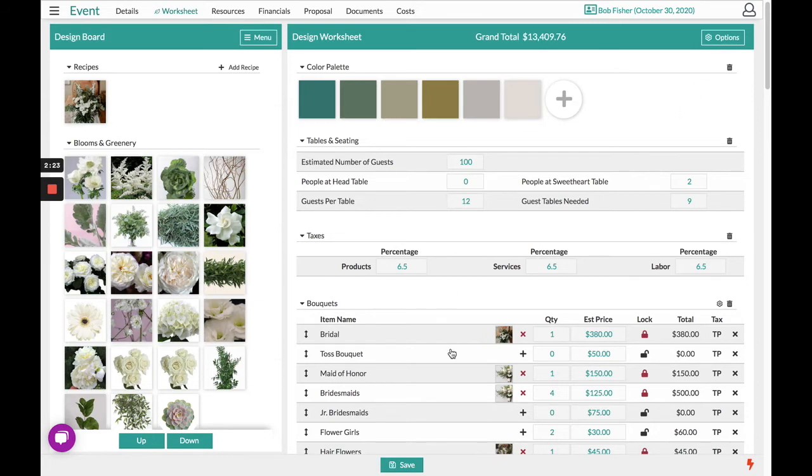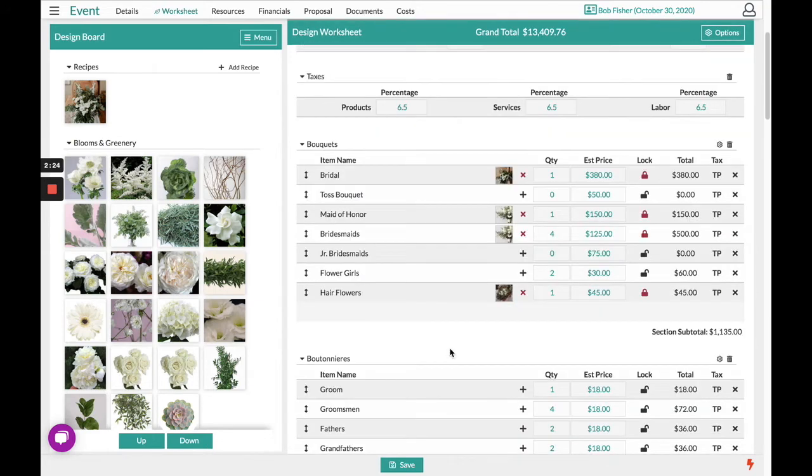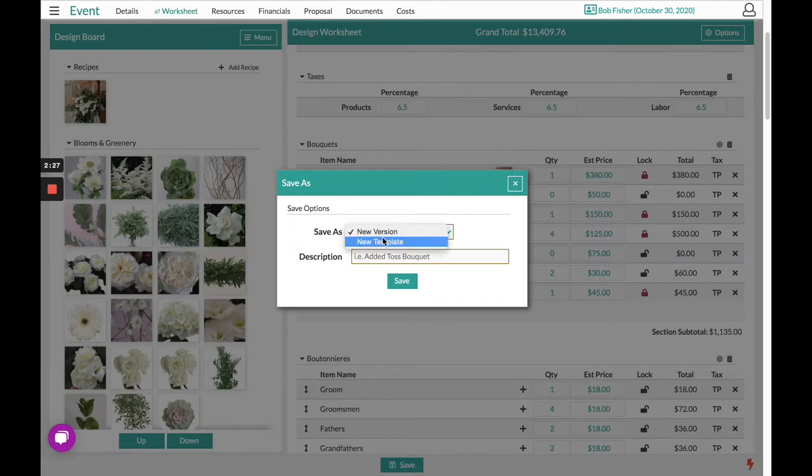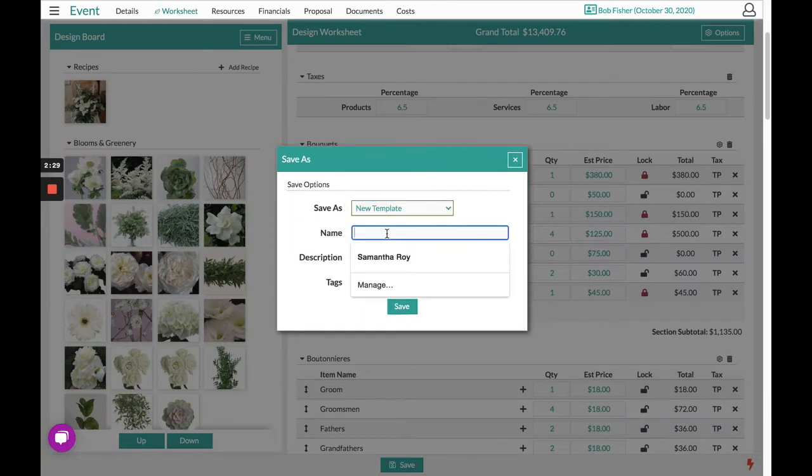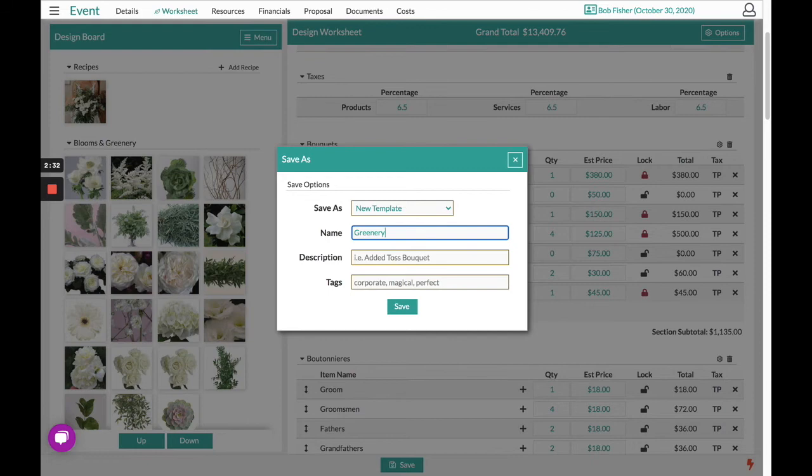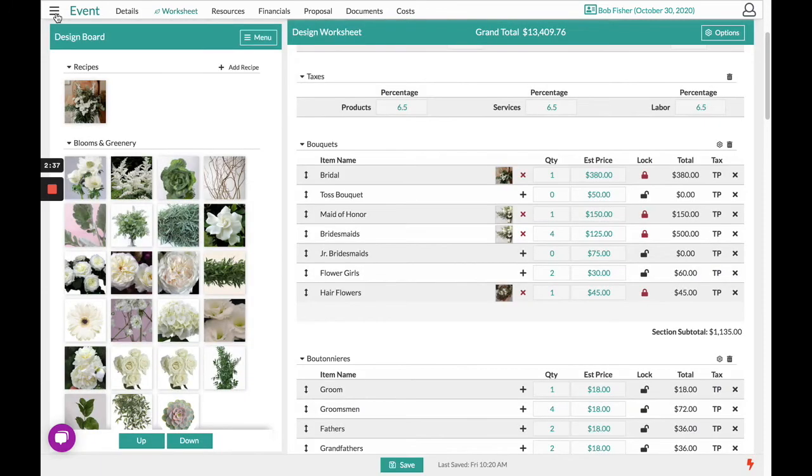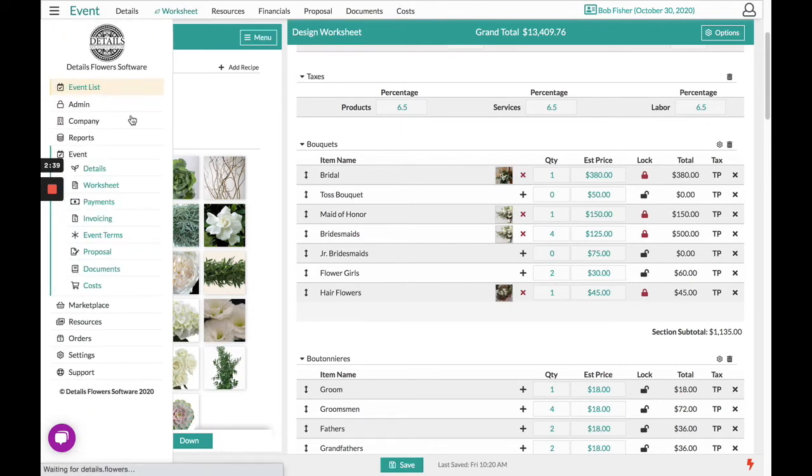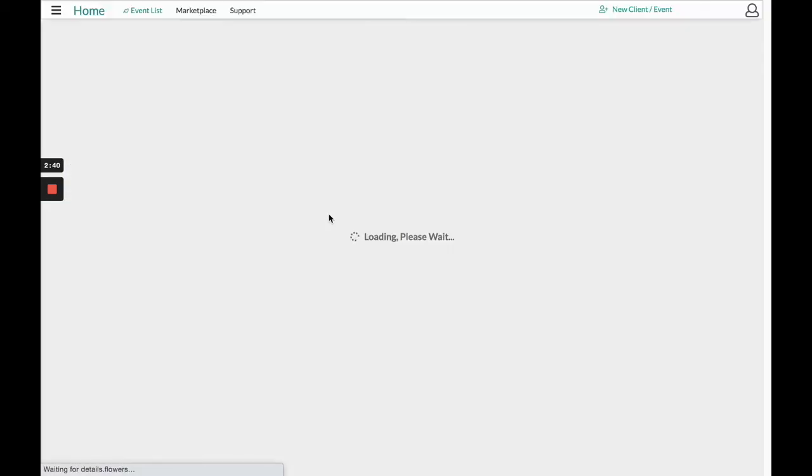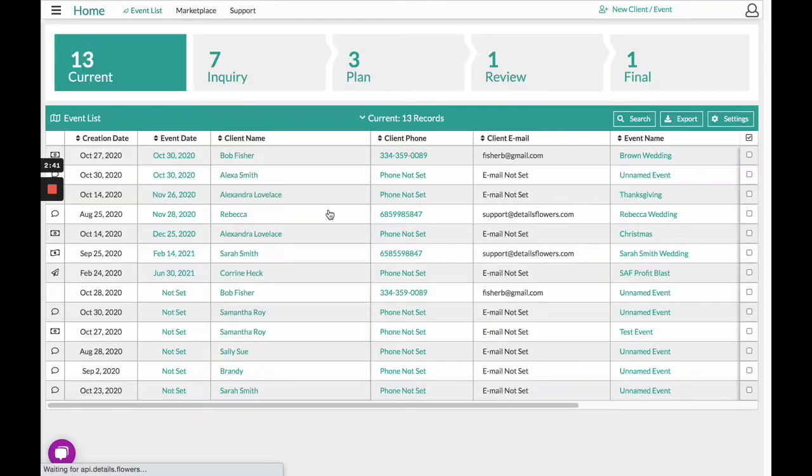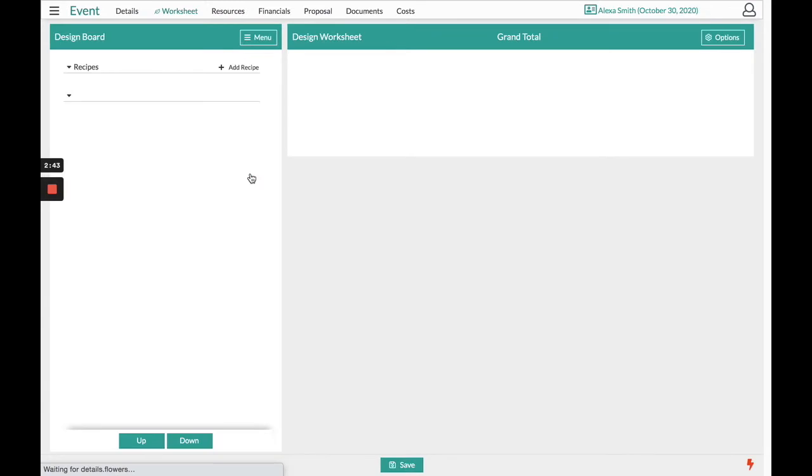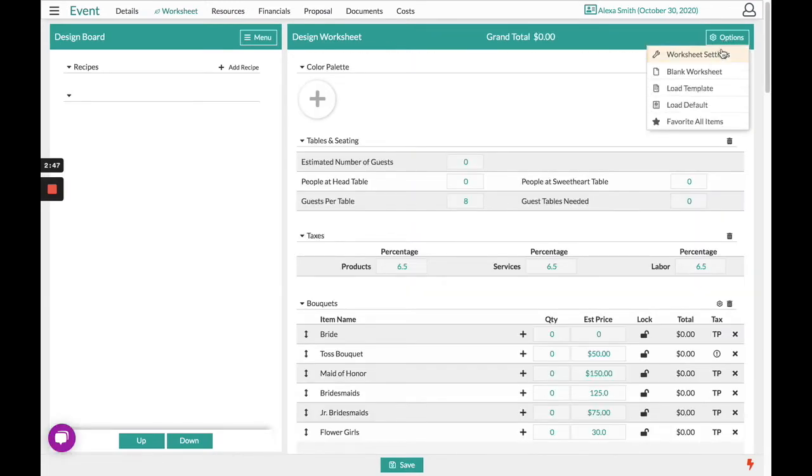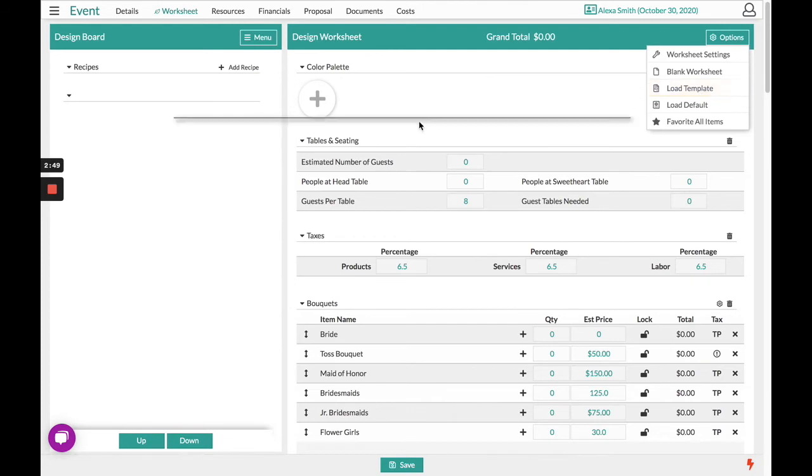I load in Bob's event, choose at the bottom to save it as a template, name that template accordingly, heading back to the event list. I can go back into Alexa's event and choose to load that template in from the top right hand corner under Options and Load Template.